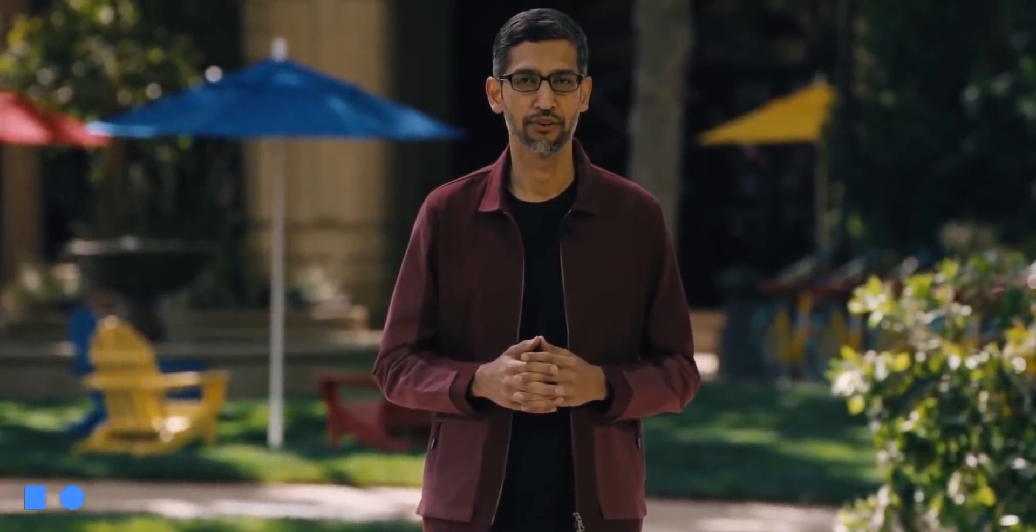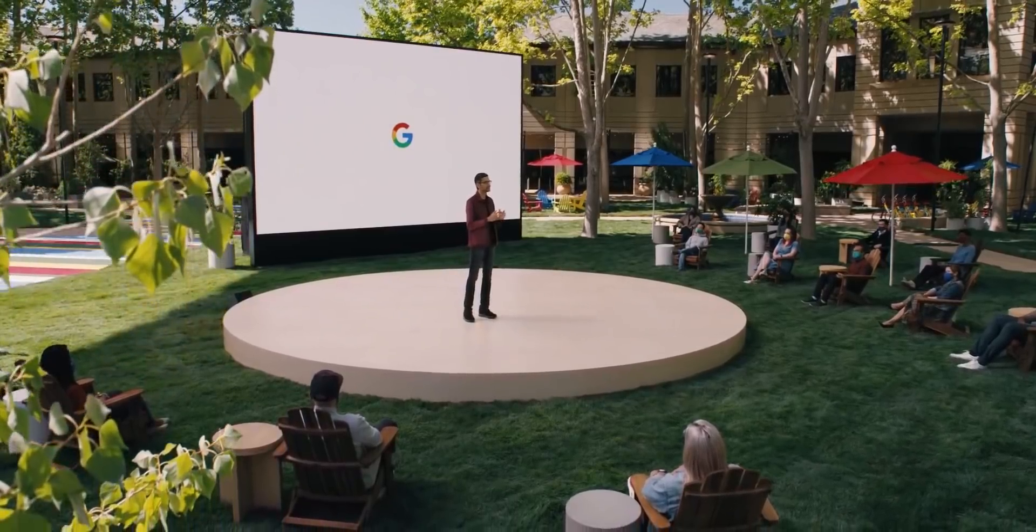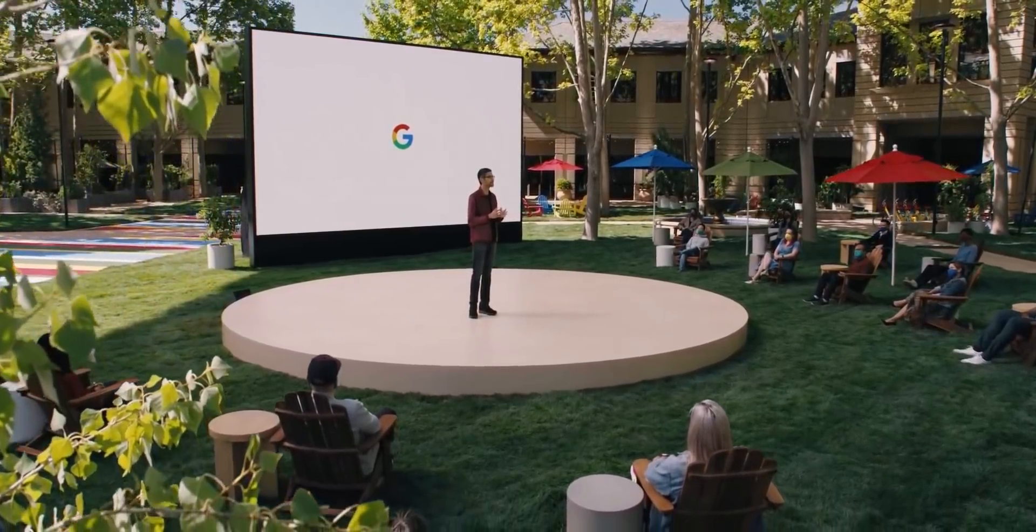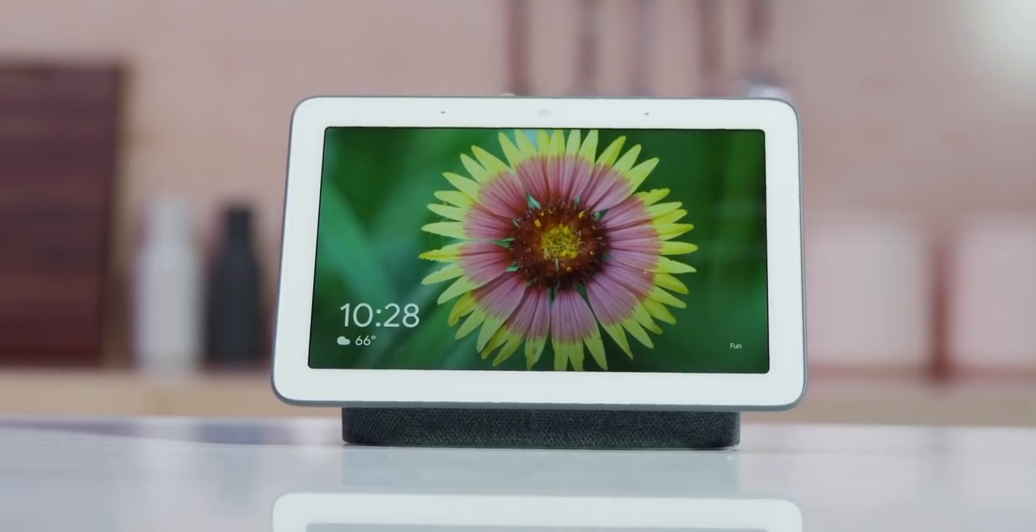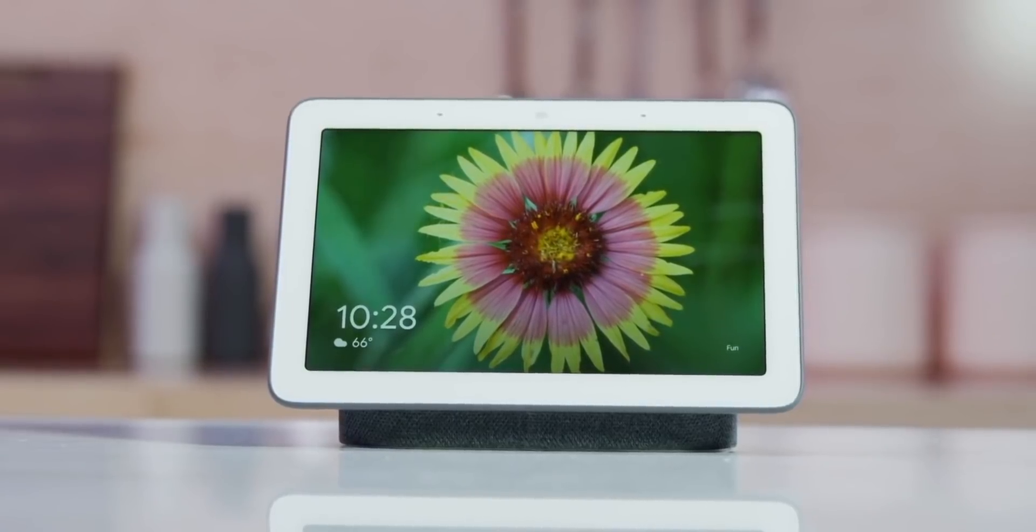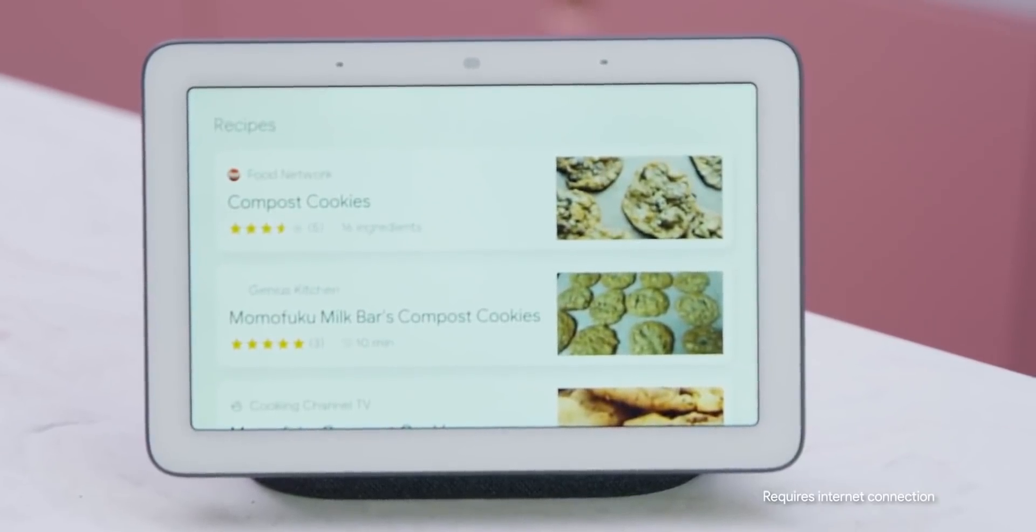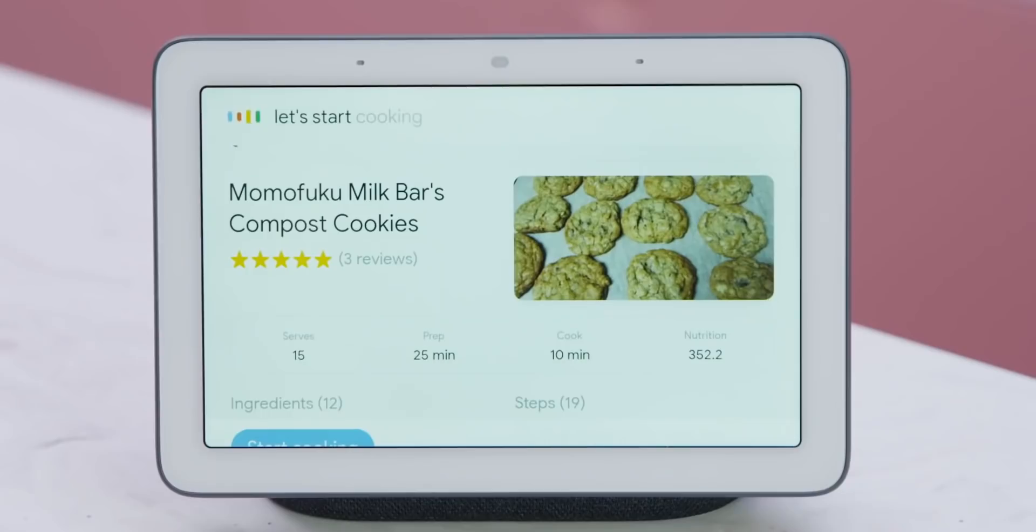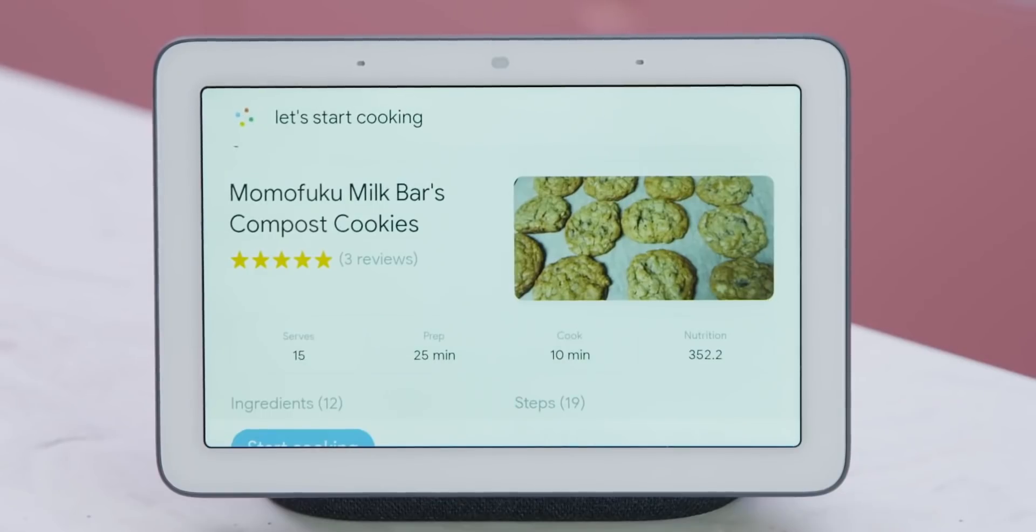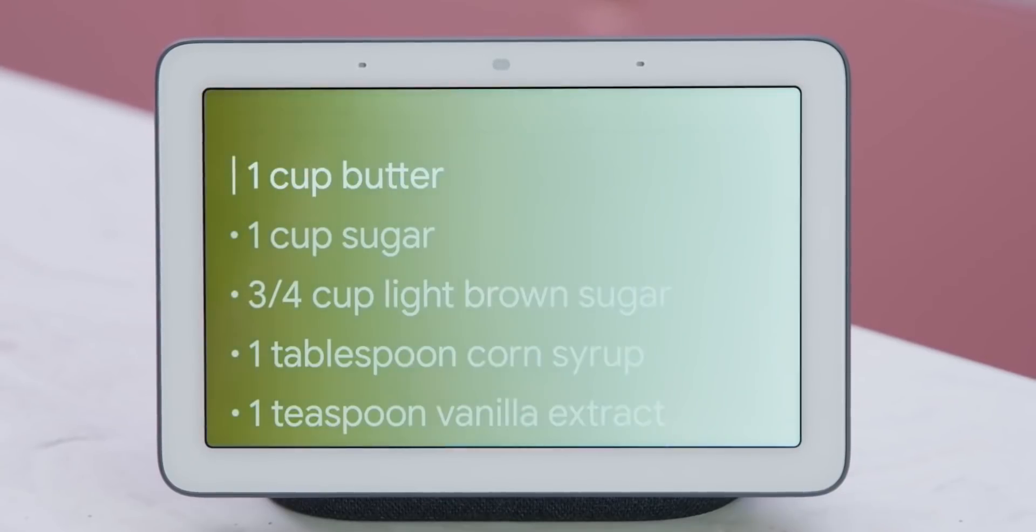Google is officially rolling out this new operating system to consumers and is certainly getting a quiet, anti-climatic release as it's only being made available to one device, the Google Home Hub, aka the first-generation Nest Hub.